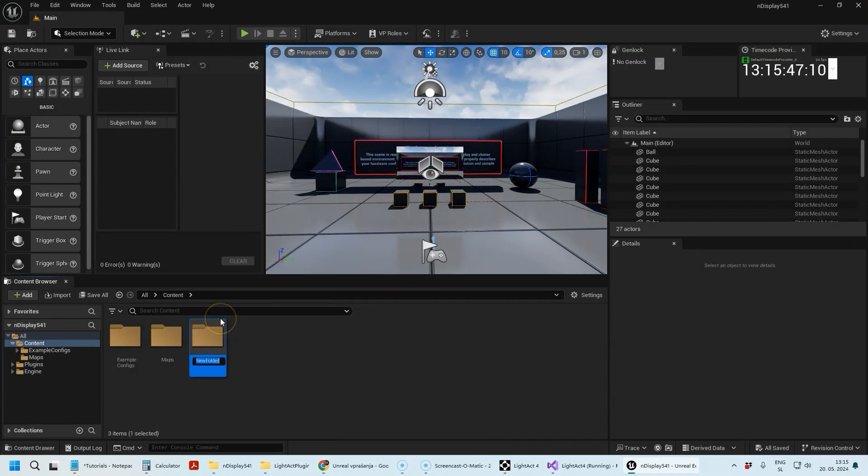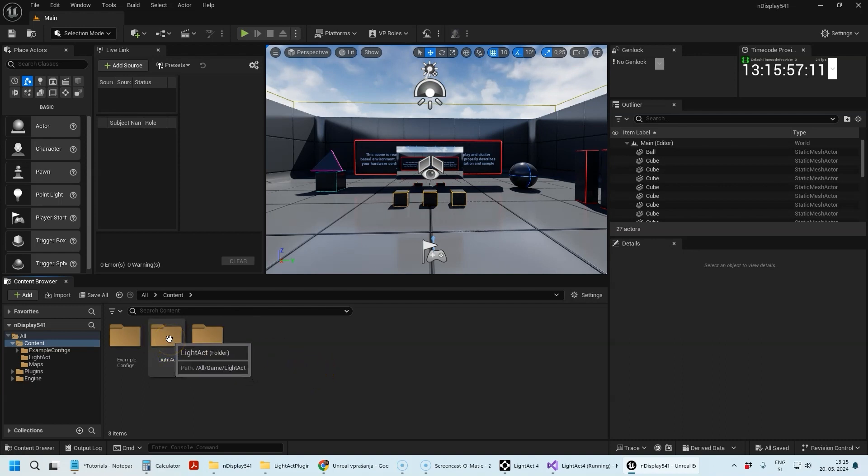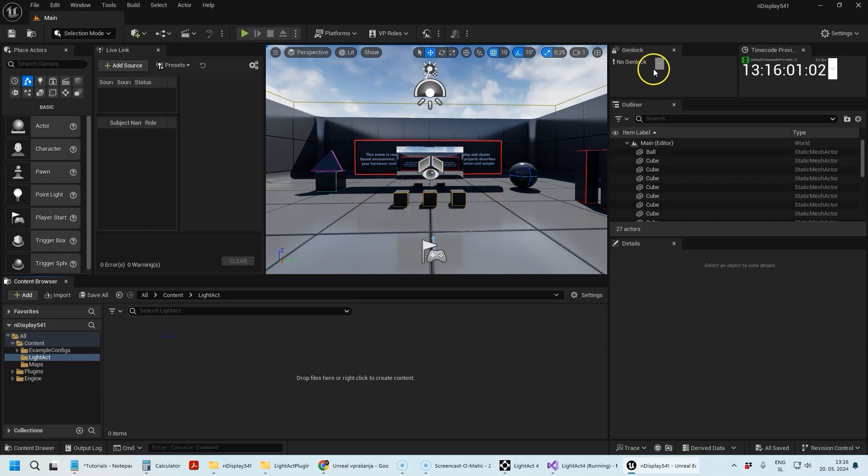I'm going to do some steps here that are not necessarily required but I think they are good practice. I'm going to create a LightAct folder. There are two windows that you'll probably find very useful: one is called Genlock and the other one is called Timecode Provider.